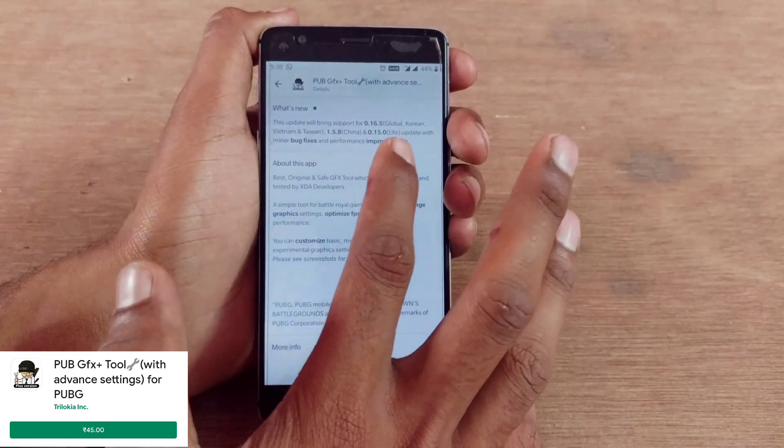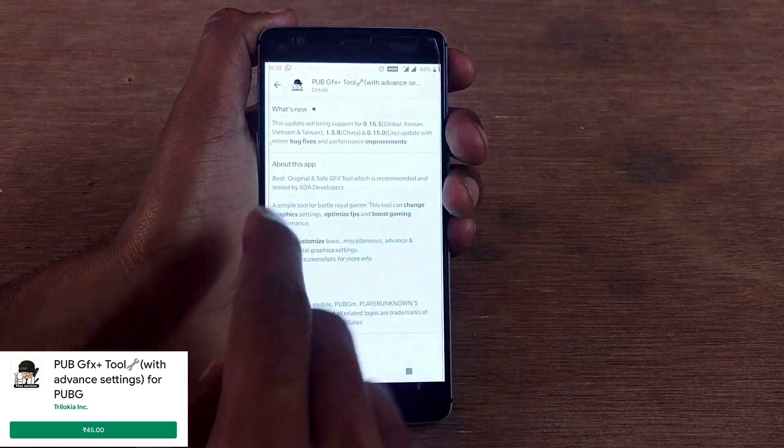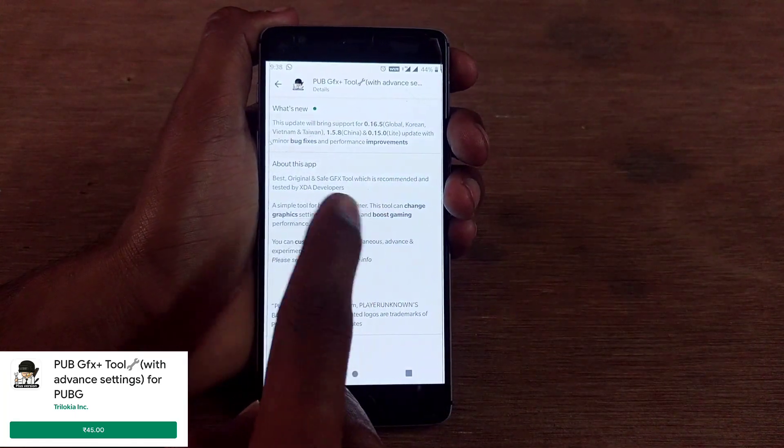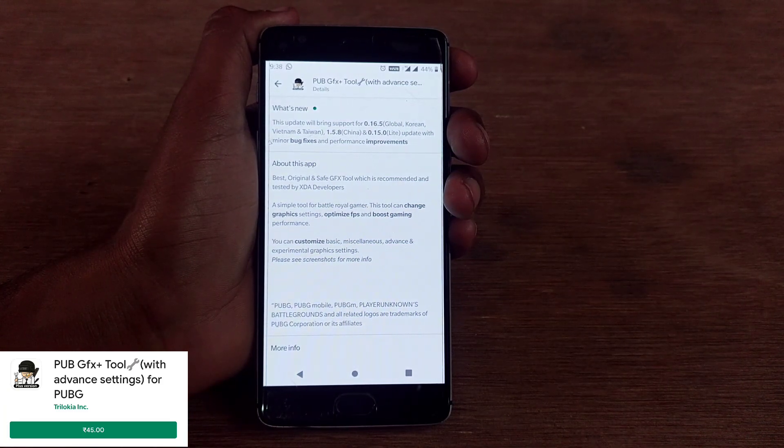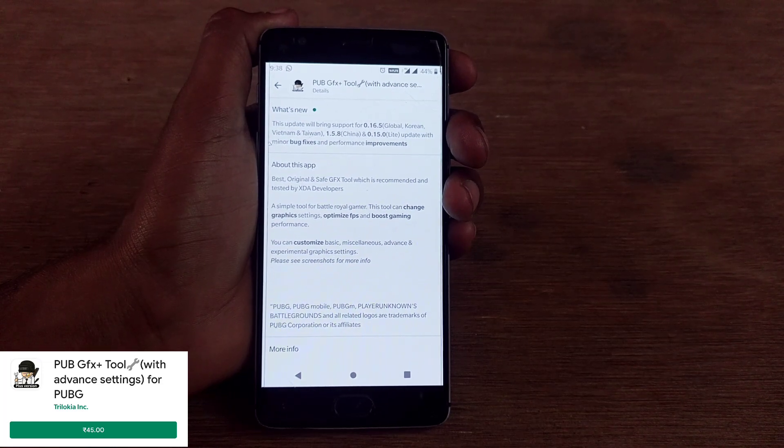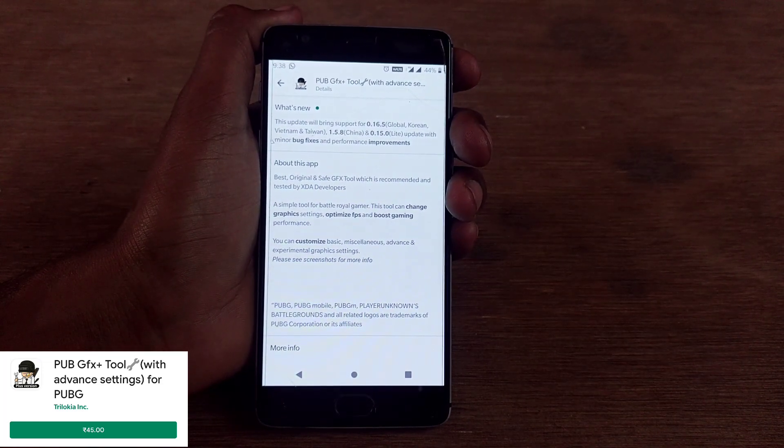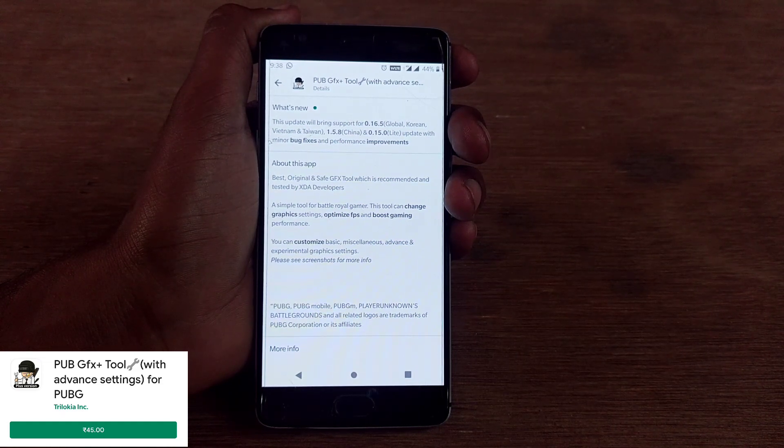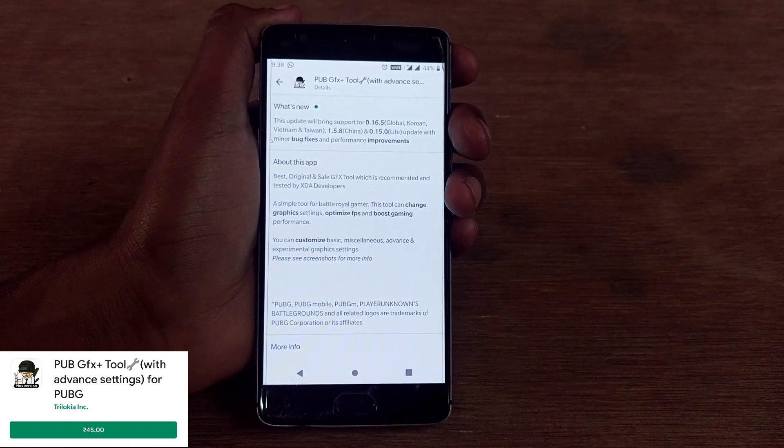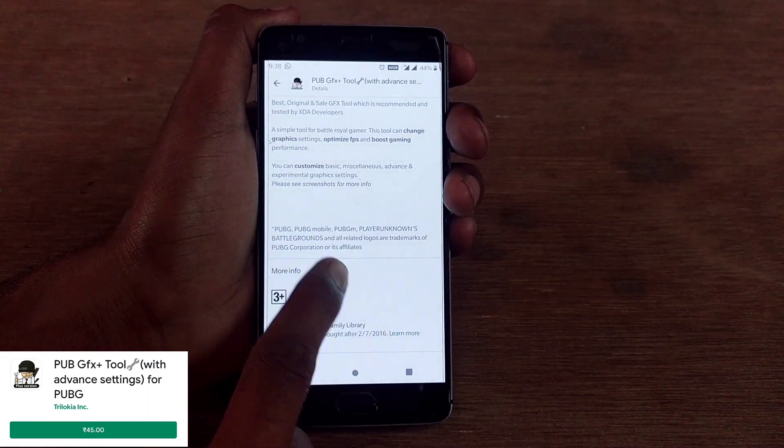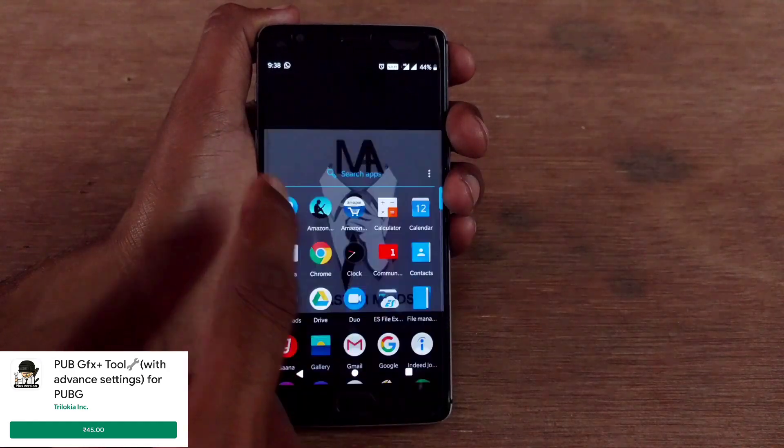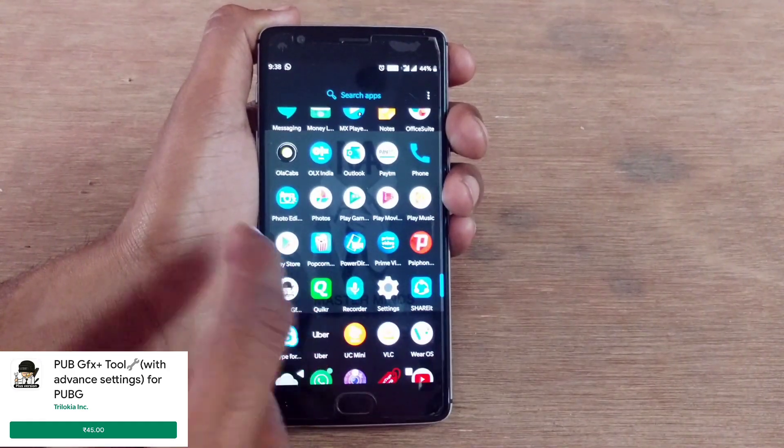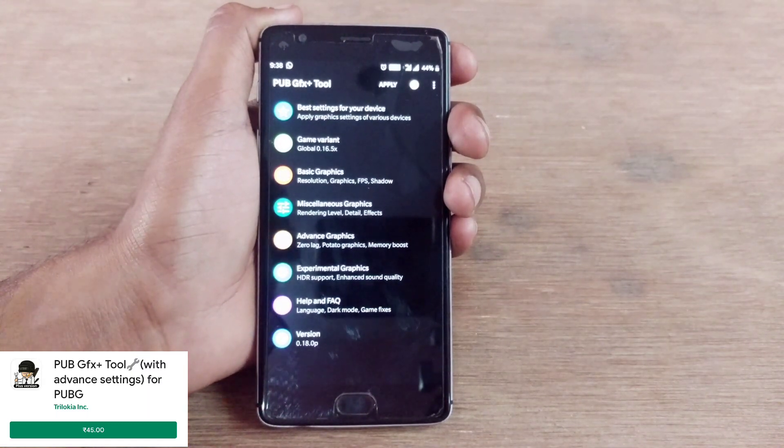1.5.8 for China, 0.15.0 for light version, update with minor bug fixes and performance improvements. You can see they've bolded bug fixes and performance improvements, which means it's not a major update from the last version. Currently they've updated some minor bugs and improved some extra settings.